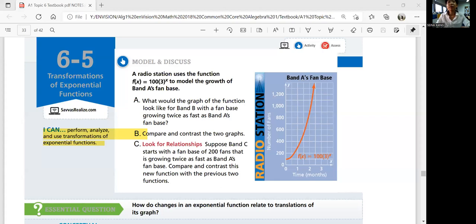Hello everyone, welcome to Algebra 1, Lesson 6-5. This is the last lesson of the topic, Transformations of Exponential Functions. In this lesson, we'll be able to perform, analyze, and use transformations of exponential functions.